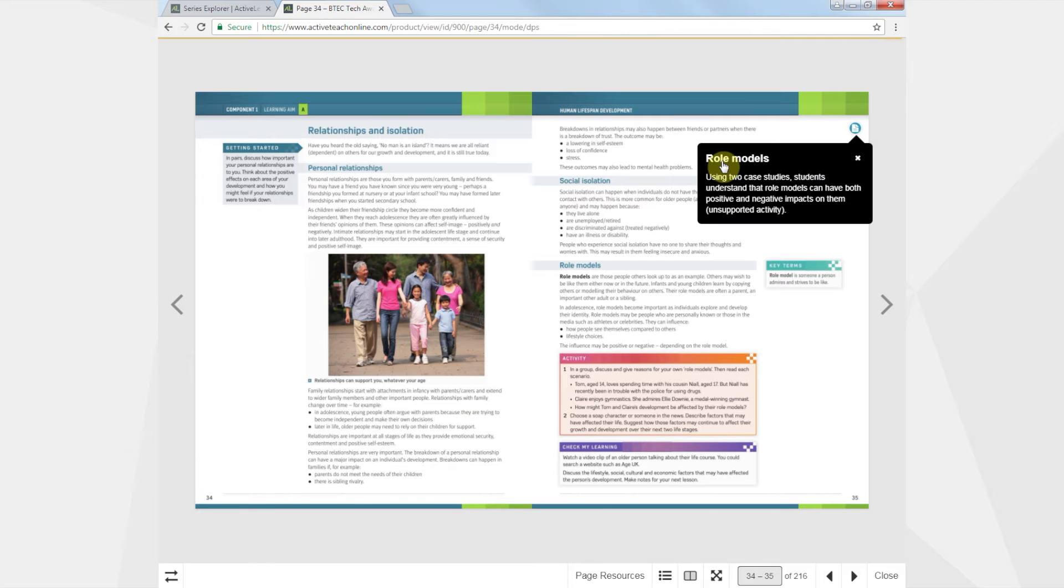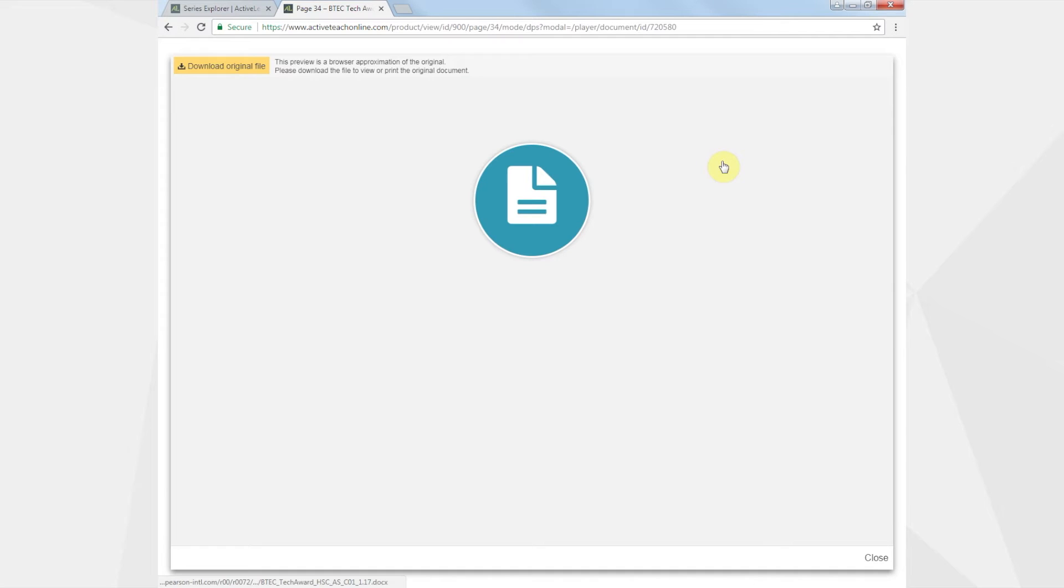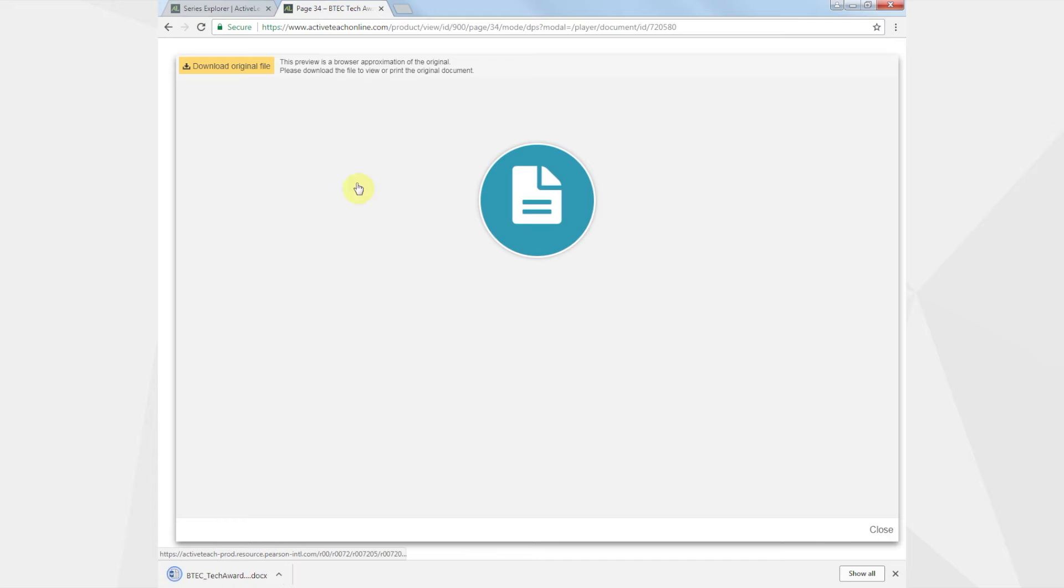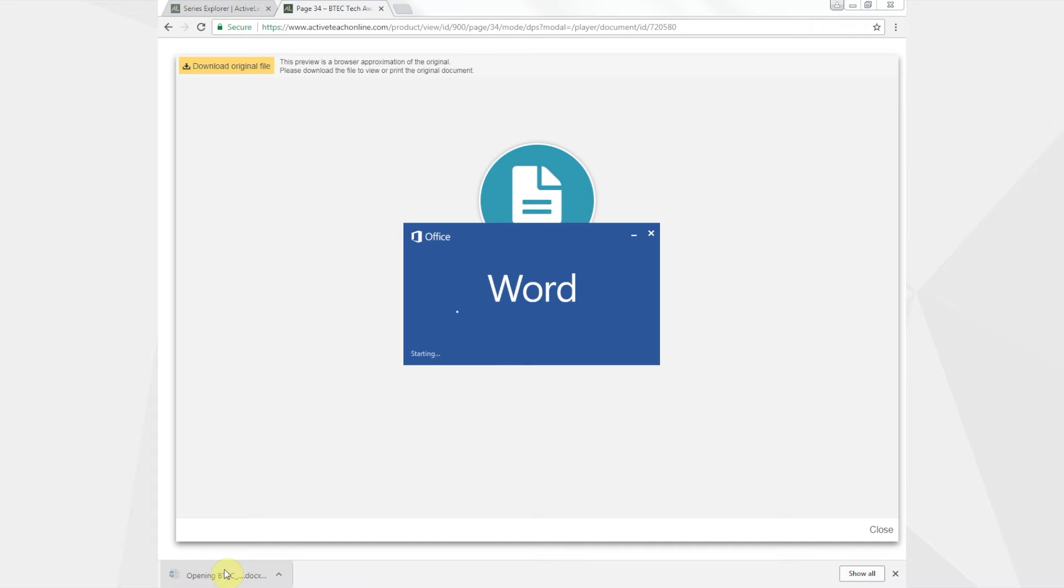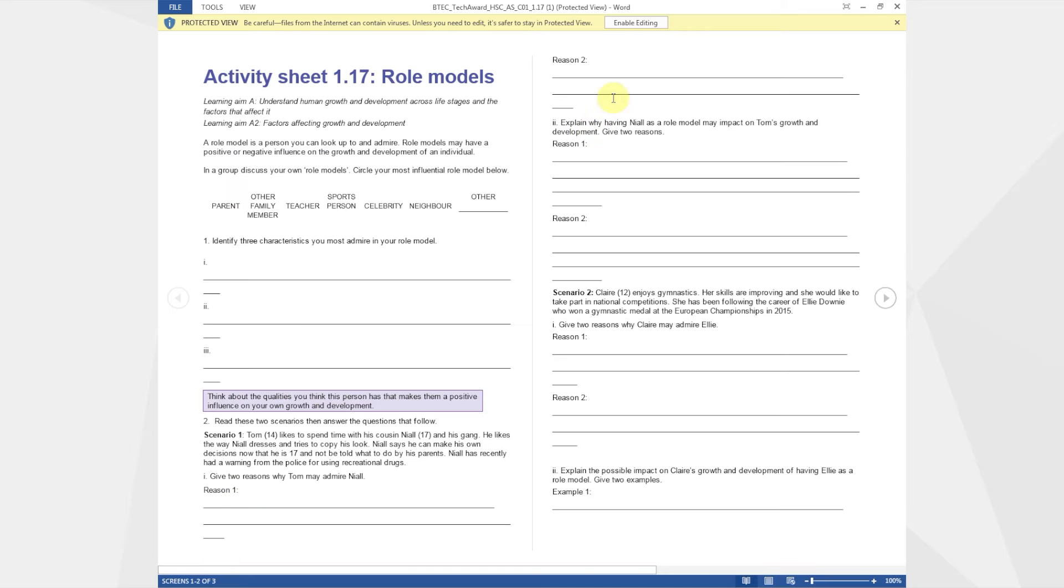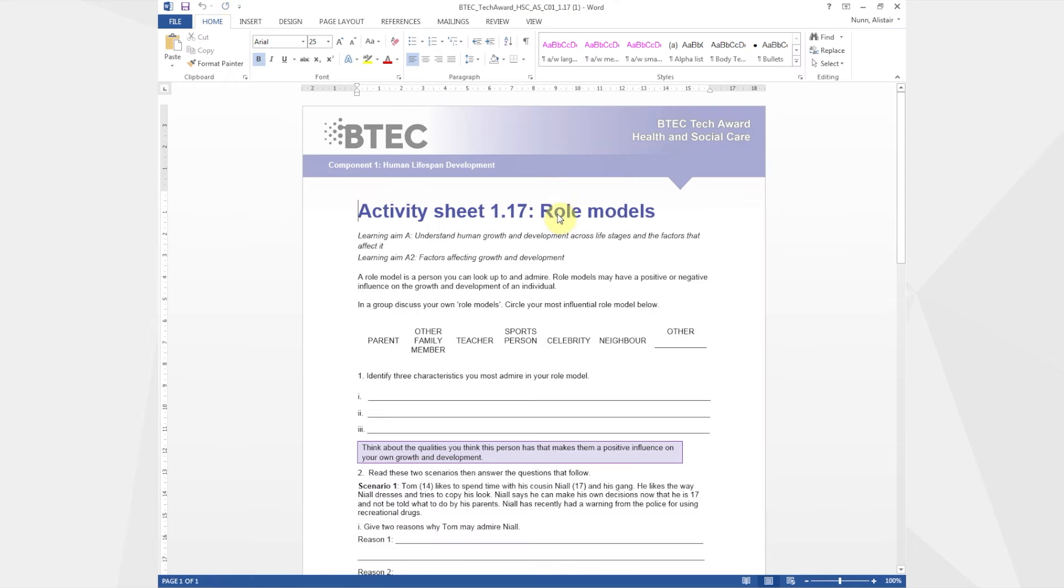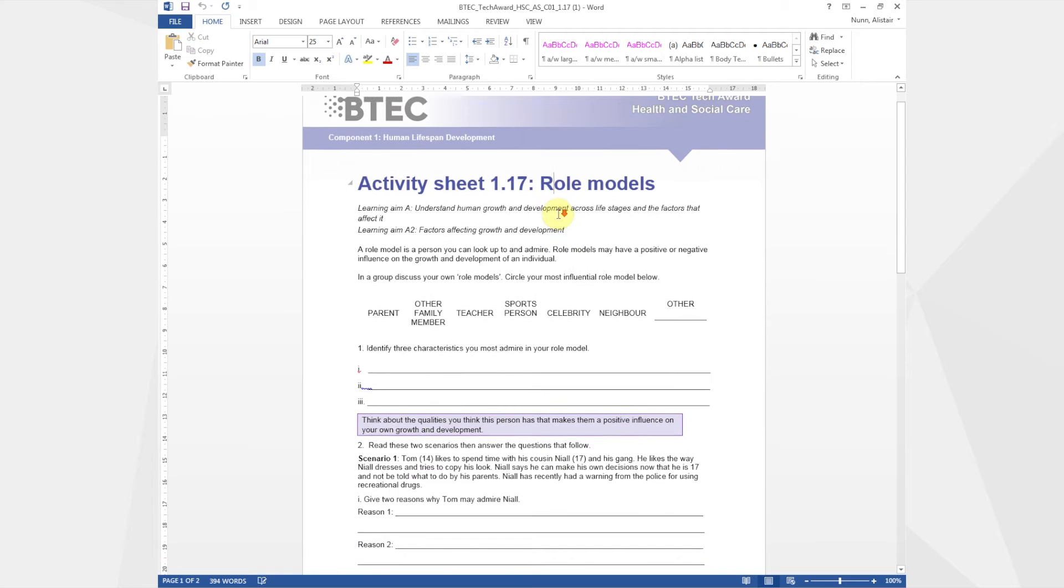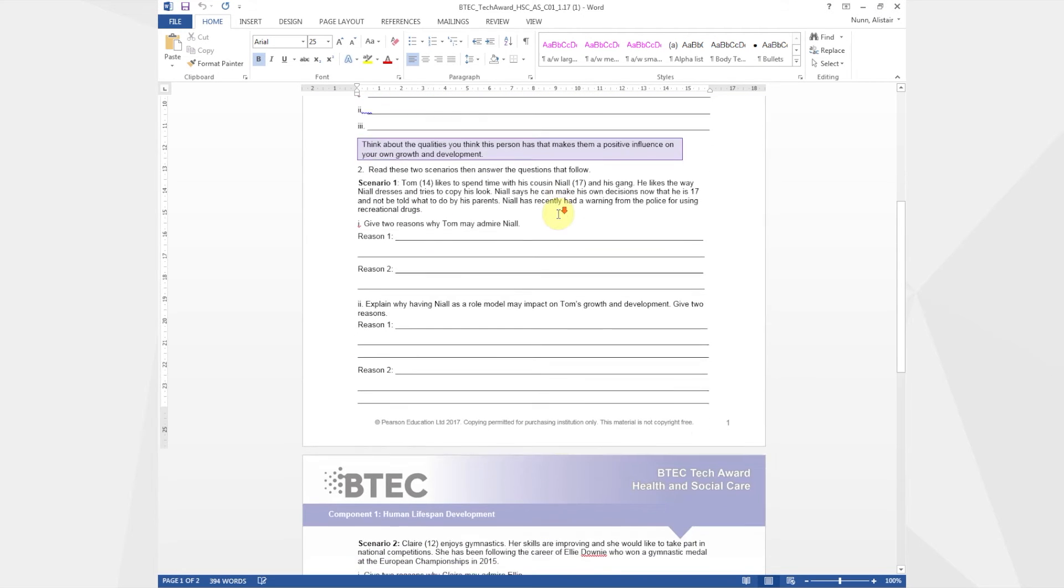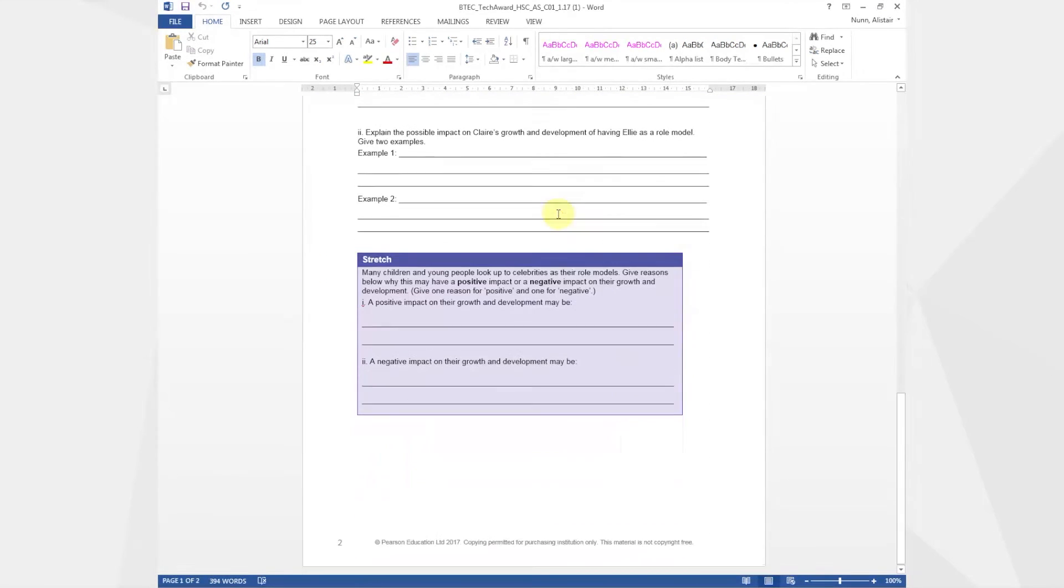Look for the hotspots that take you to ready-made resources for each lesson. Activity sheets provide additional context to the student book activities. Many include stretch or take it further features challenging students to achieve at a higher level.